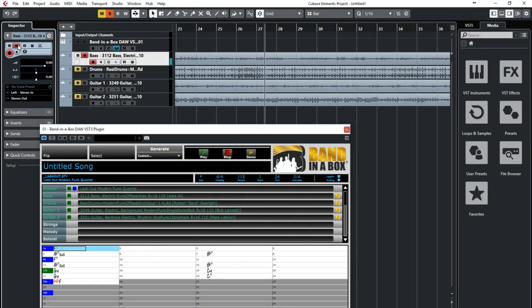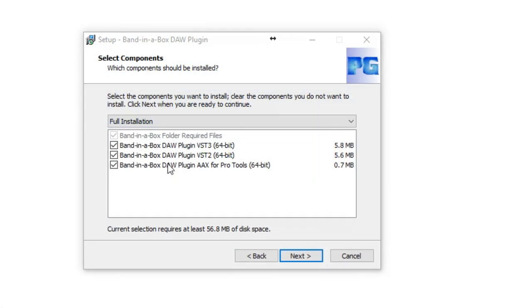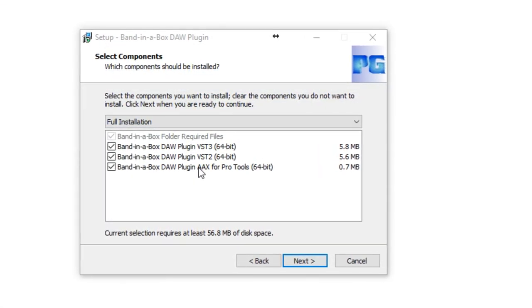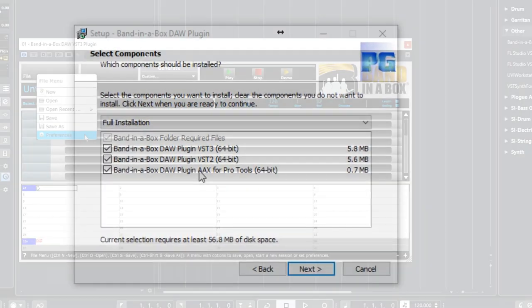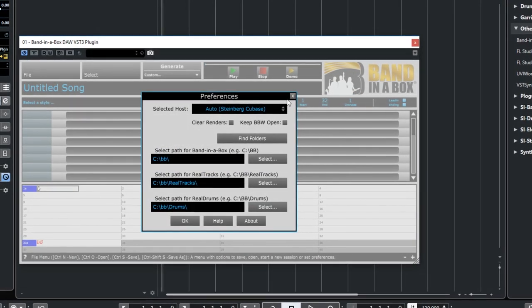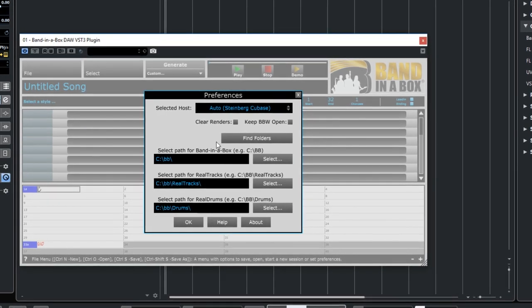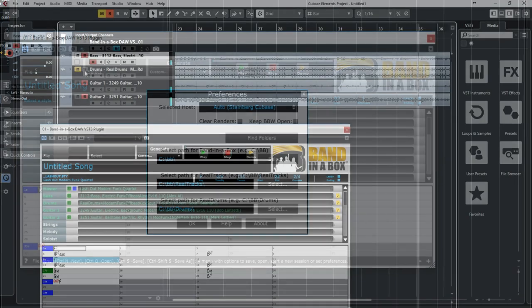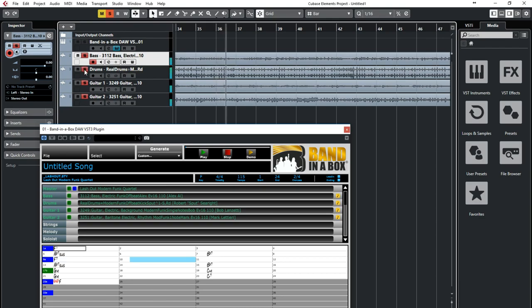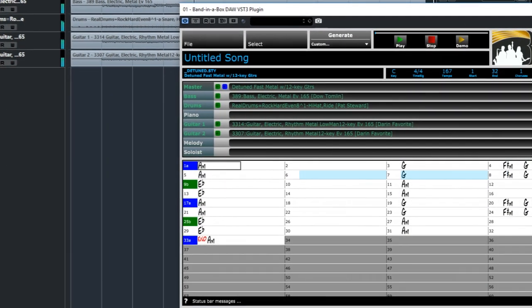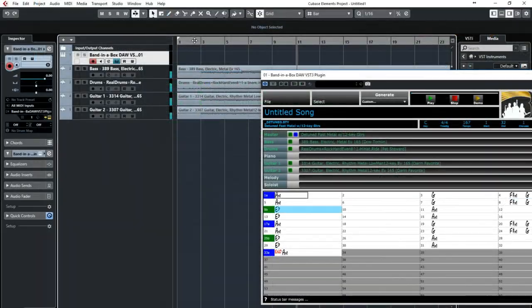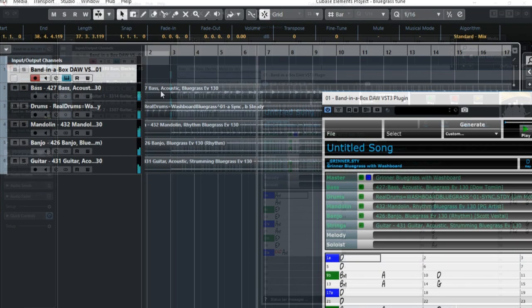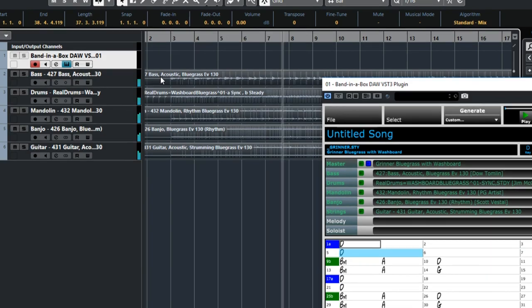In this video, we'll first look at a quick and easy way to get started using the plugin. We'll also go through some of the technical aspects, such as the installation, locations of the plugin on your computer, and some settings within the plugin. Then we'll look at different ways you can use the plugin, including adding Band-in-a-Box tracks to an existing project you're working on. And throughout the video, I'm going to try and use a variety of different Band-in-a-Box styles, so you'll get a sense of some of the different genres, grooves, and tempos we cover.